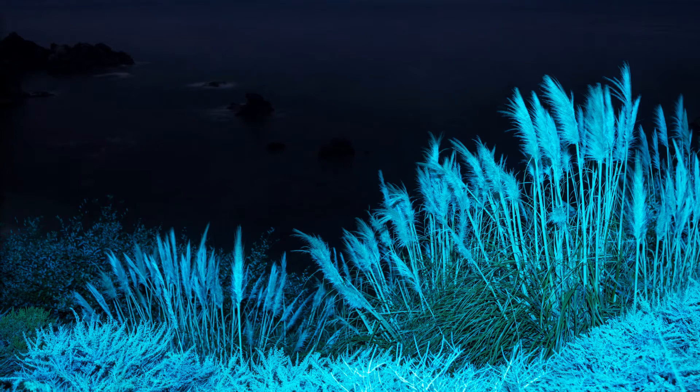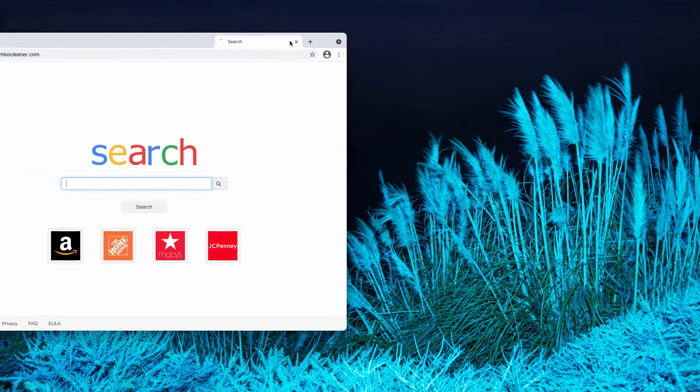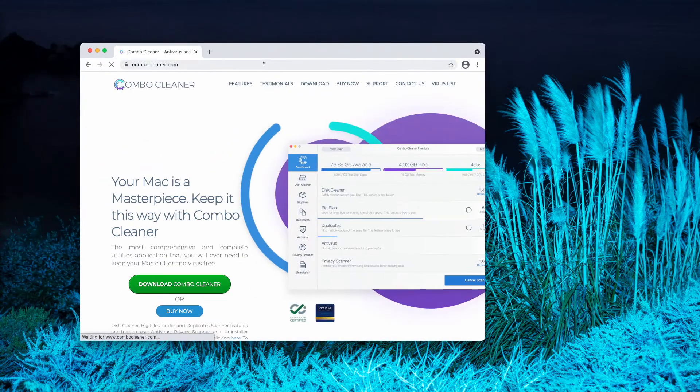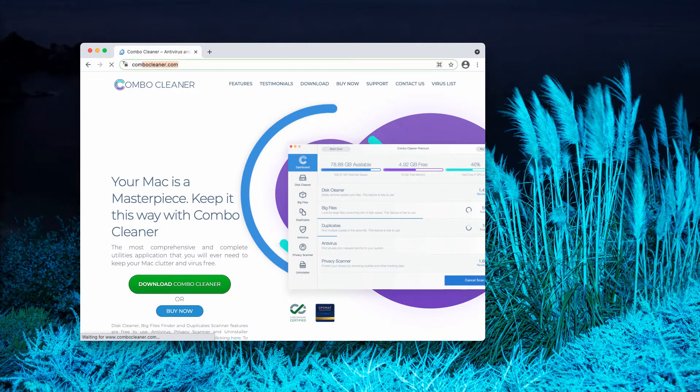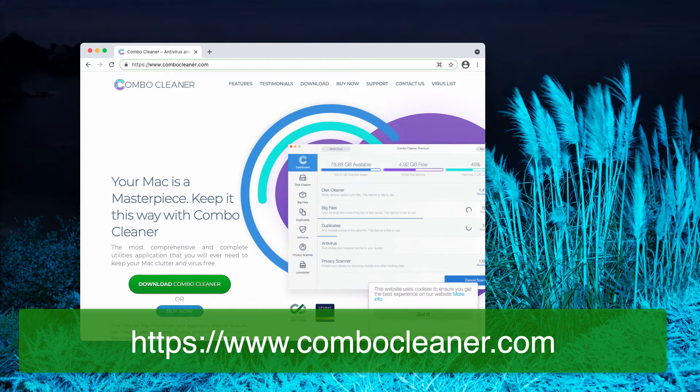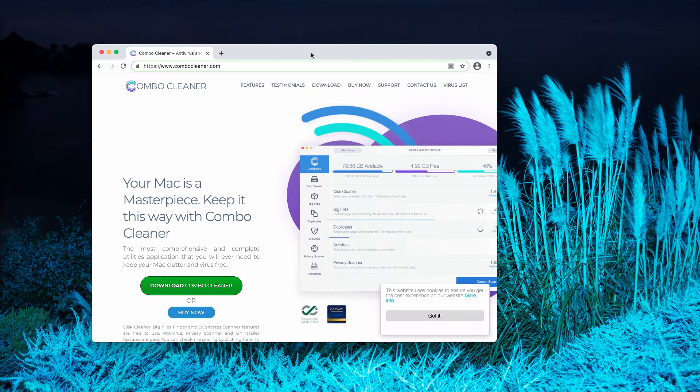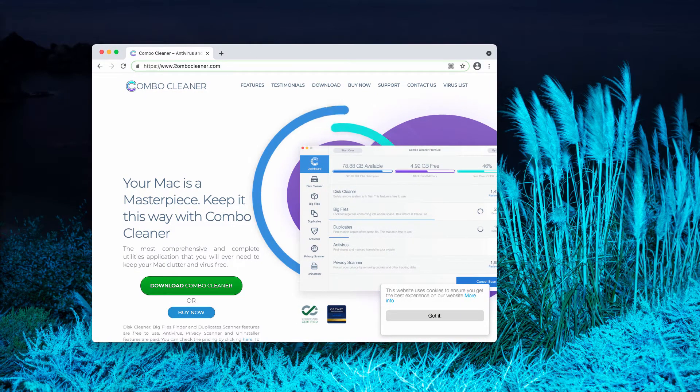Now, secondly, my strong recommendation is that you scan your Mac with Combo Cleaner Anti-Virus, which will help you to find any other hidden adware or malware that could be in your Mac.